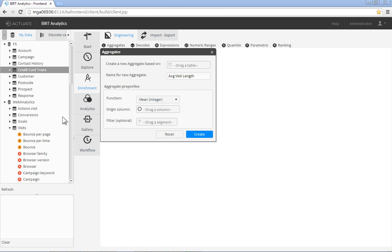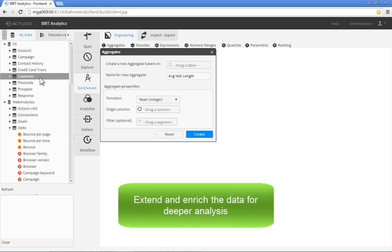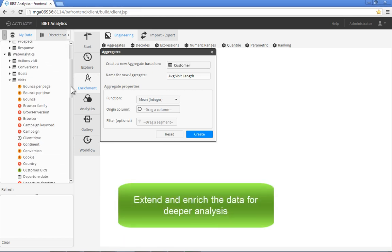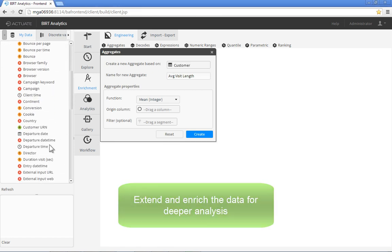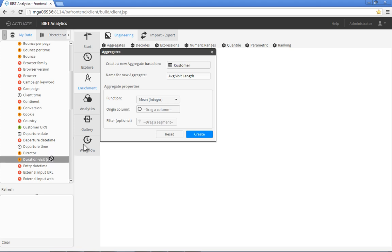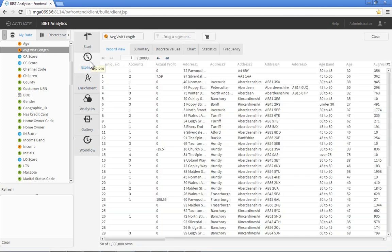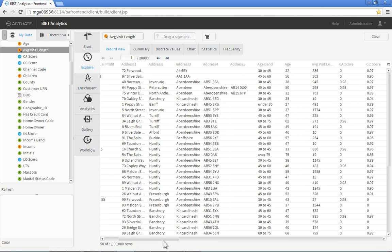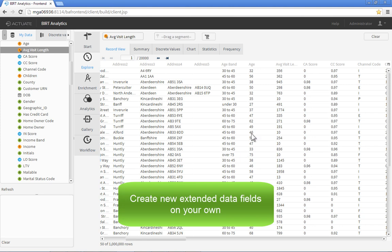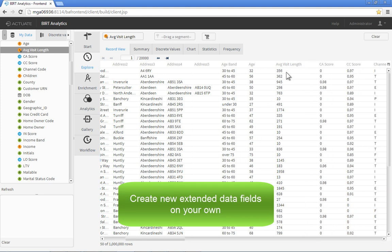BERT Analytics allows users to enrich the available data by creating new fields for use in their analysis, even fields that join disparate databases. Here we'll create a field that calculates the average time that our clients spend on our website. The new field is complete and ready for use. No DBA or complex SQL required.